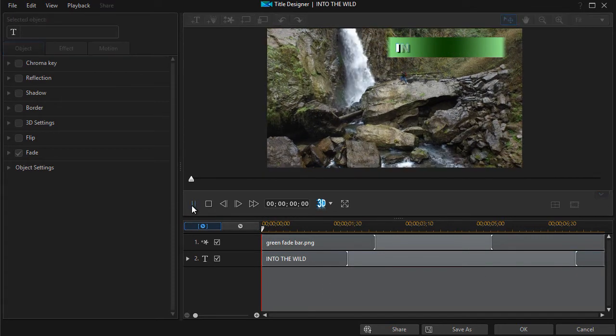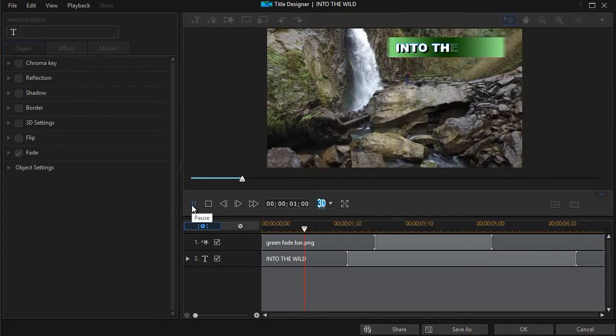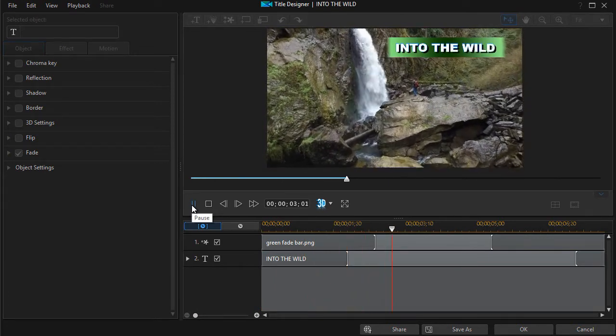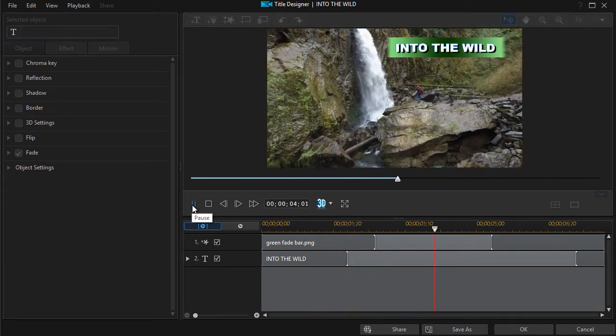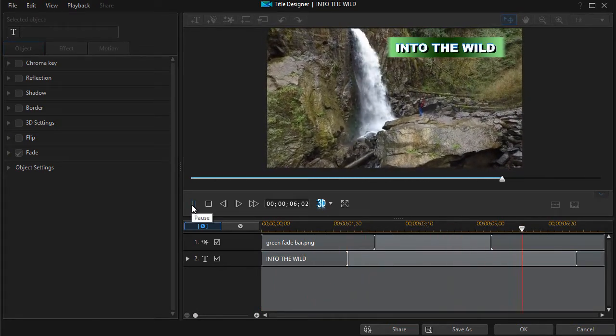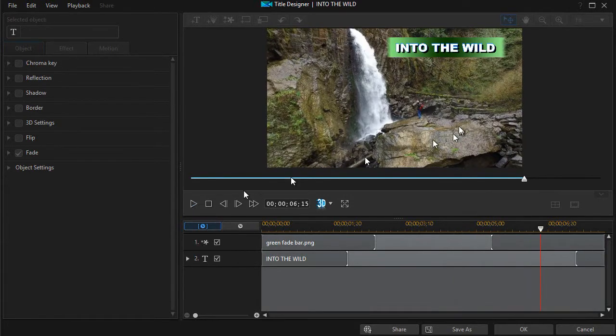So when I go ahead and play this, it looks pretty good by the time I'm done. Not too bad at all.